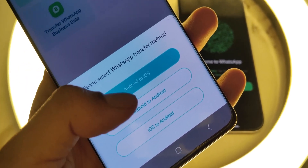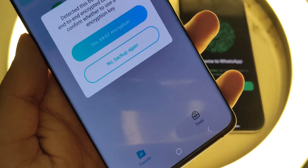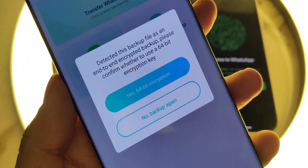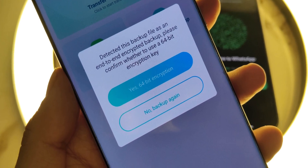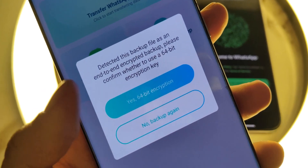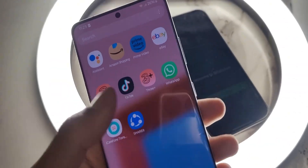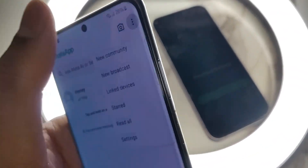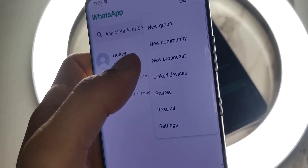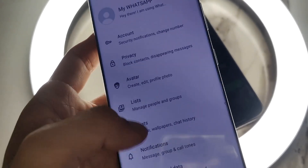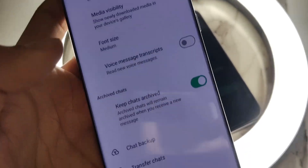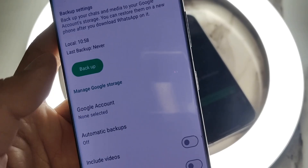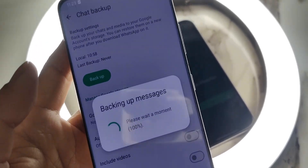Next, you'll need to create a WhatsApp backup on your Android phone. I've already done it, but I'll show you how to do it again. Just go to your WhatsApp settings, click on Chats in the settings. After that, click on Chat Backup and tap on Backup. Once that's done, switch back to the app and hit Continue.